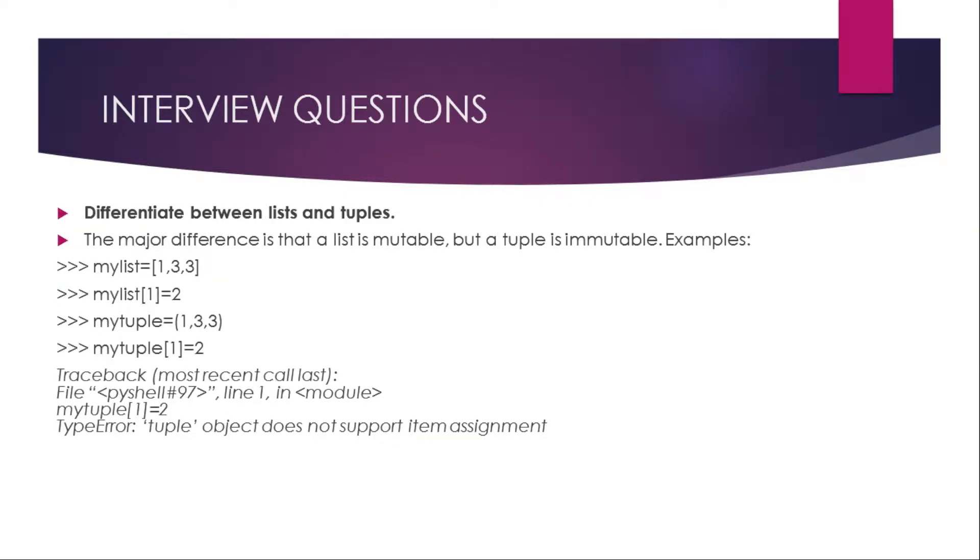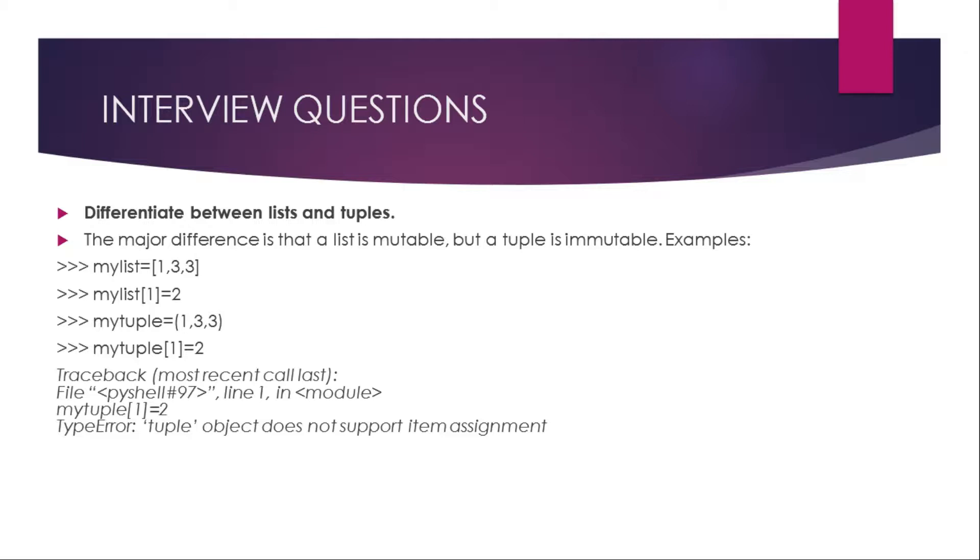Now what is the differentiate between list and tuple? The major difference is that a list is mutable but a tuple is immutable. For example, keep in mind the list is denoted in square brackets and tuple is in parentheses. So my list is one, three, three. If I access my list one, it will give three. If I say my list one equals two, then it will change the value of three to two. If we try to do the same in tuple, it will give us an error. See, my tuple one gives type error: tuple object does not support item assignment. This is the main differentiate between list and tuple.